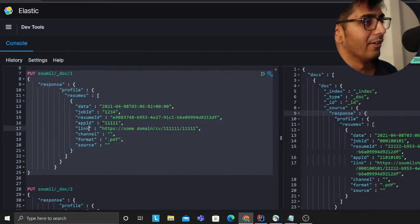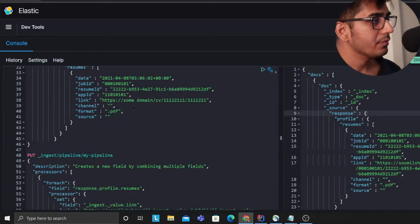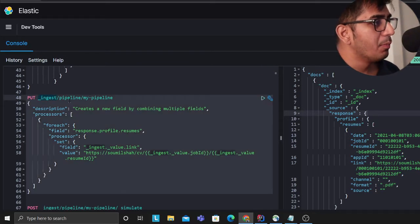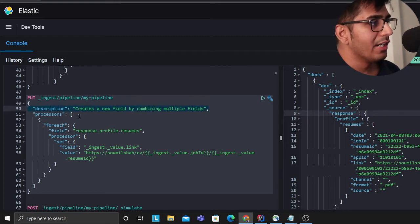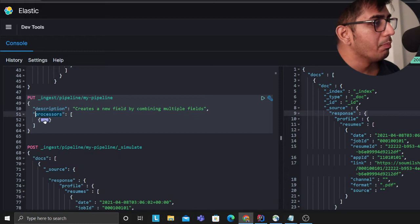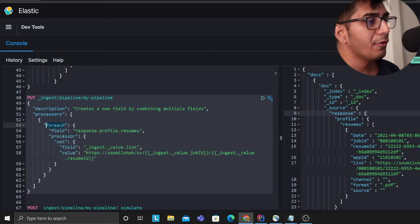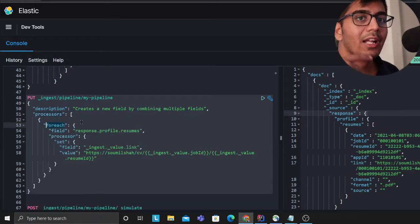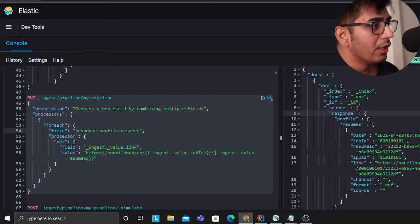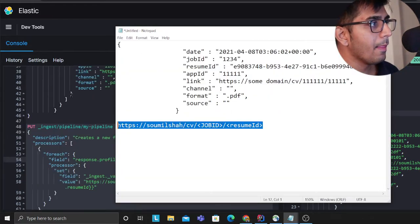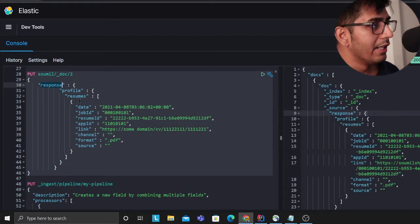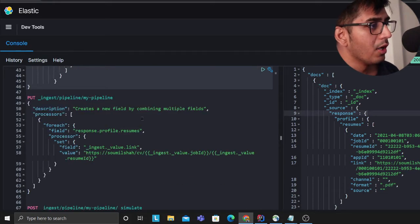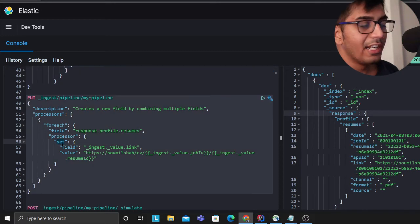Allow me to show you. We are saying put ingest pipeline and you're providing the name of the pipeline and a description. Now we have something called processor and here we are using a for each to iterate over that. We are saying for each has a field attribute and we are saying response.profile.resumes, so we have a JSON inside response inside profile inside resume, go inside that. Then we are saying set means you want to update a field.